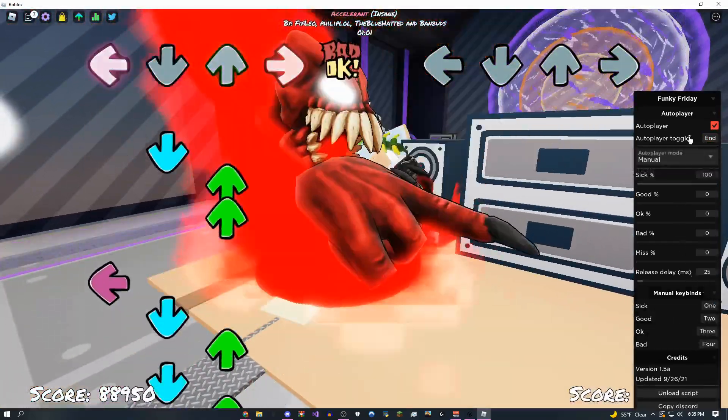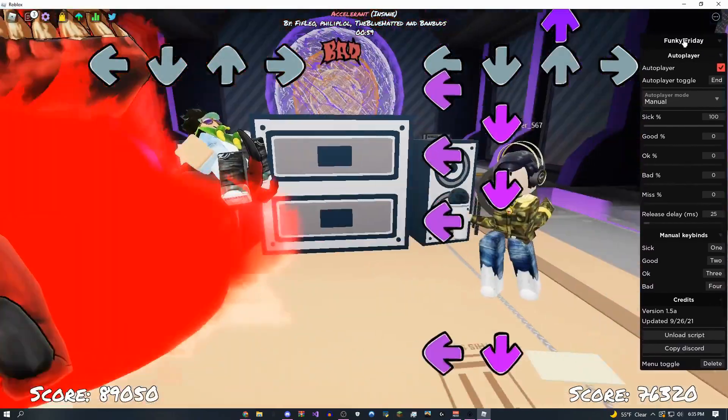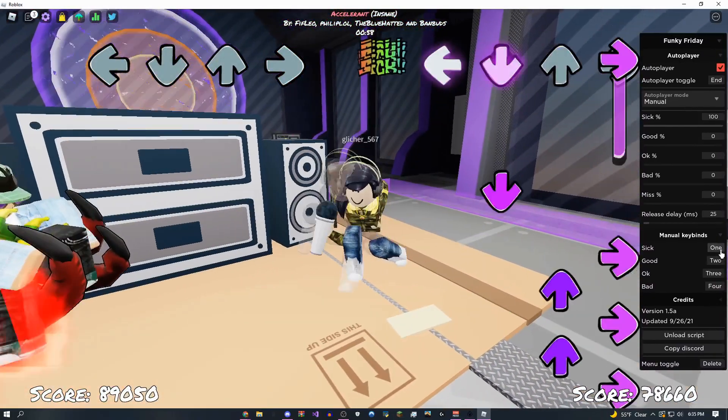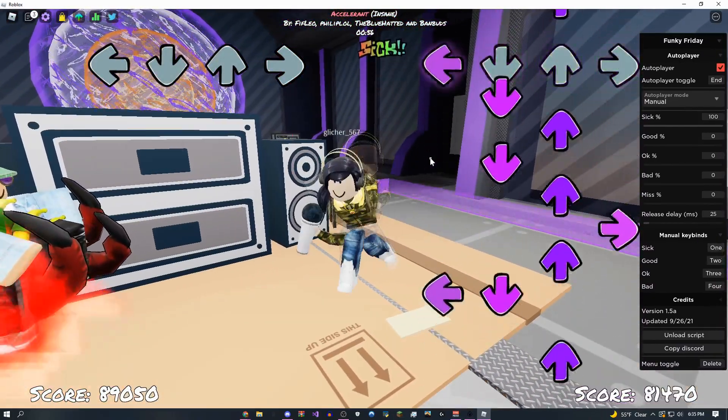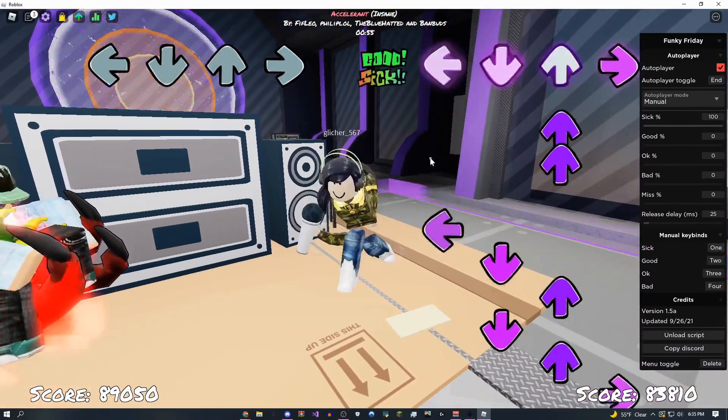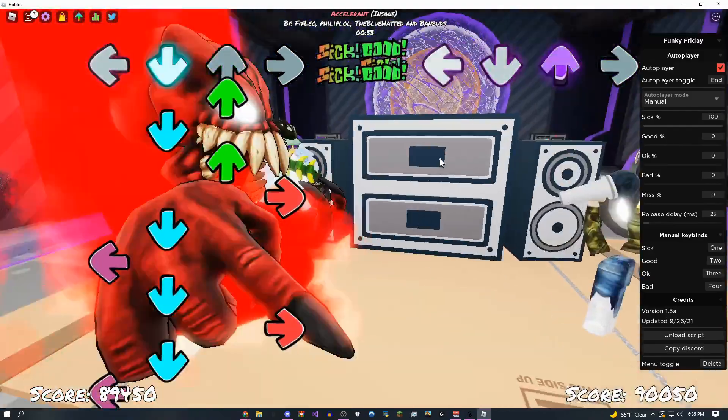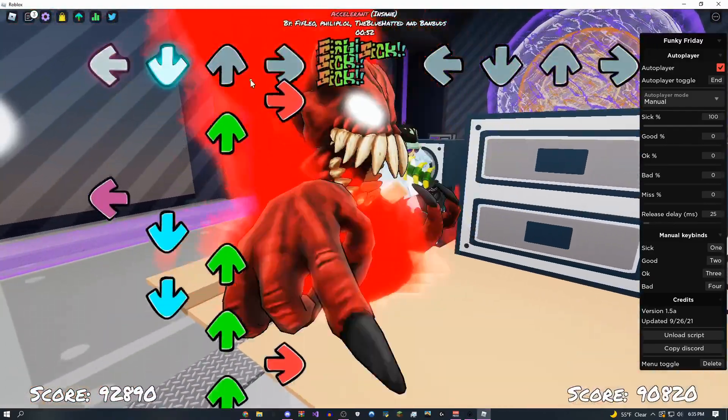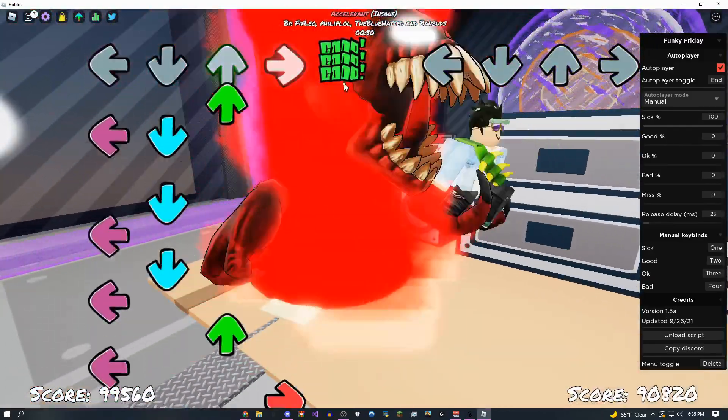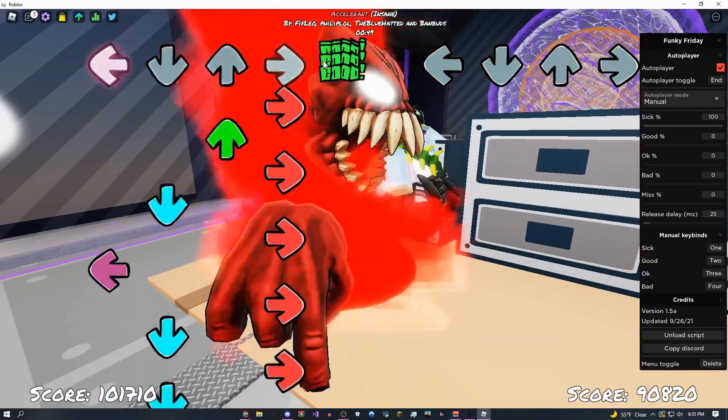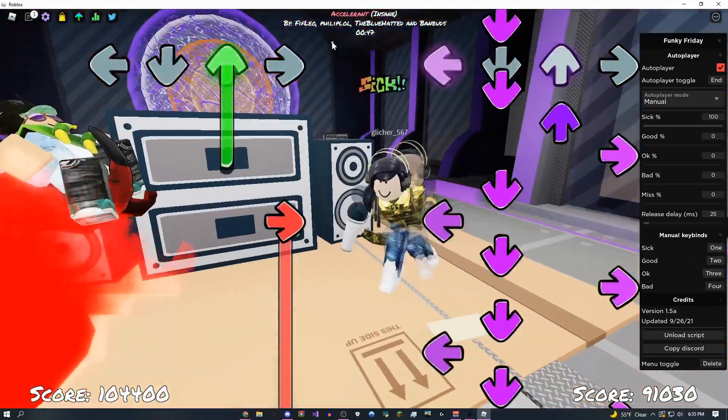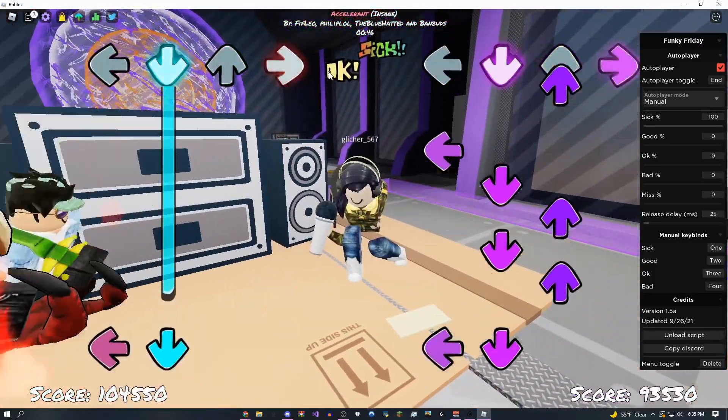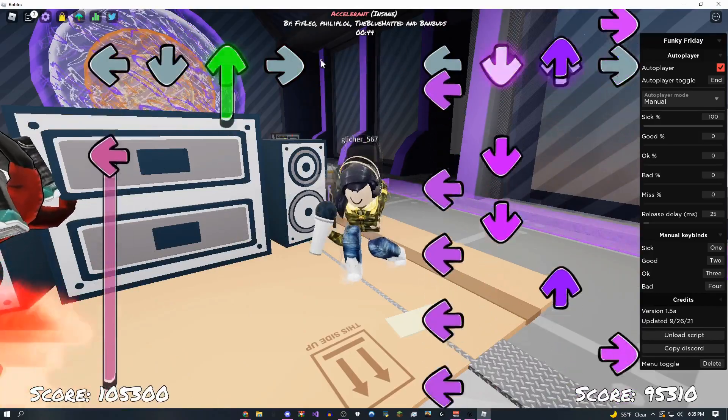For the manual mode, if you click this and extend this little box down there, if I click one, it's going to give me the sick percent. Let me just do that right now. I have to hold down the one key and I'm going to get sick. I can do good if I click the two key, and I think bad or okay is for the three key.